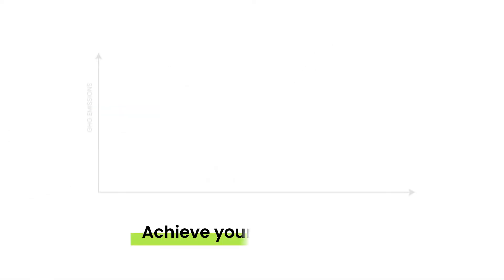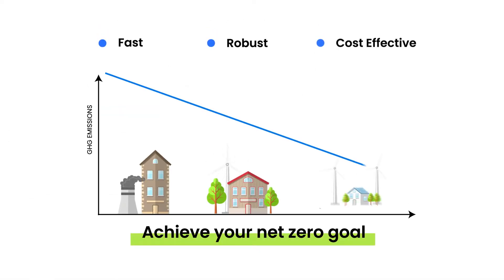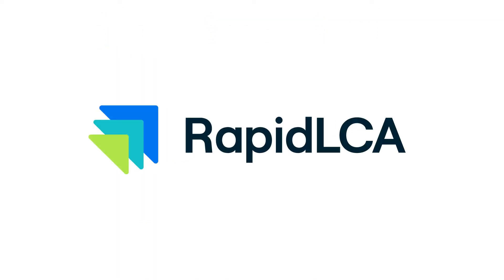Achieve your net zero goal with a fast, robust and cost-effective design solution for housing. Rapid LCA.